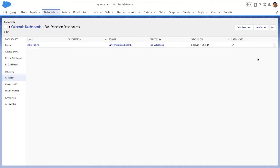Subscribe other people to dashboards so that they get refreshed dashboards by email on a schedule that you set. Click More Actions, Subscribe.